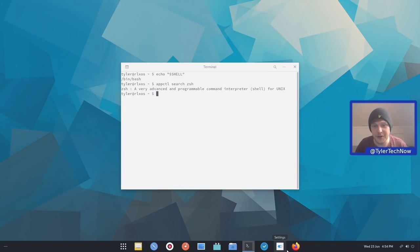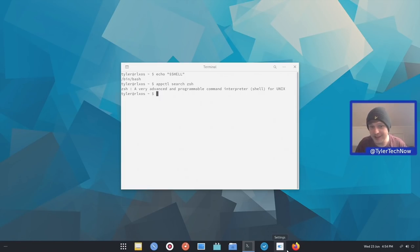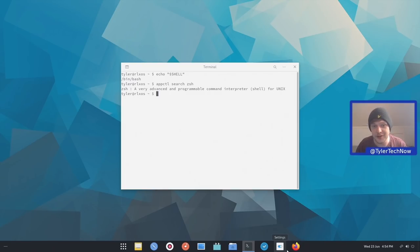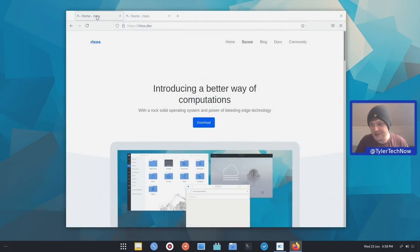So as far as your shell, the default shell it's going to be using is bash, which is what I tend to just leave my distributions on. But for those of you who like ZSH, now that is actually in the repo, so you can go ahead and use appctl install to install ZSH. So I think that's where I'm going to wrap up with my first look of RLXOS.